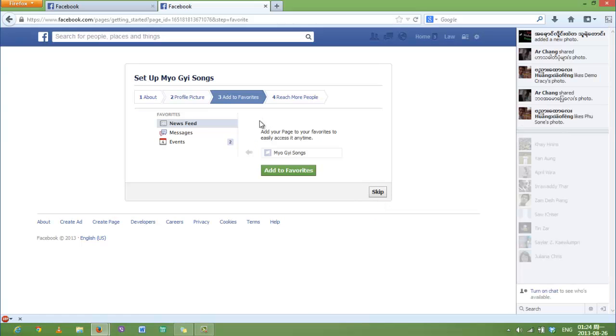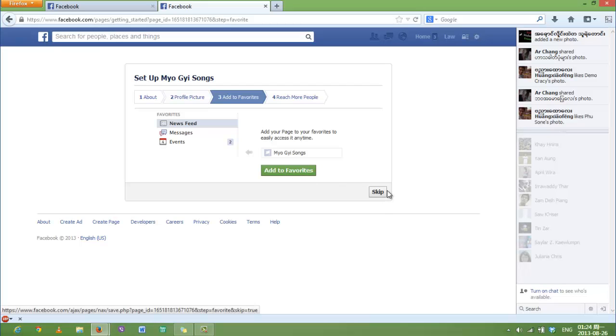Here you can add it to favorites. You can just skip it. I'm going to skip it because I'm just focusing on how to create the page.